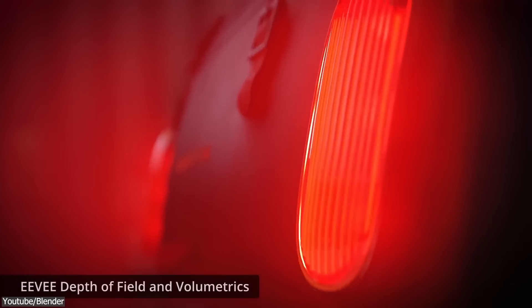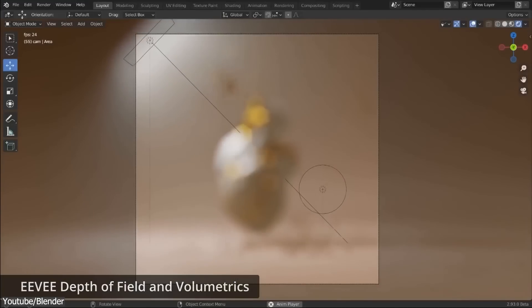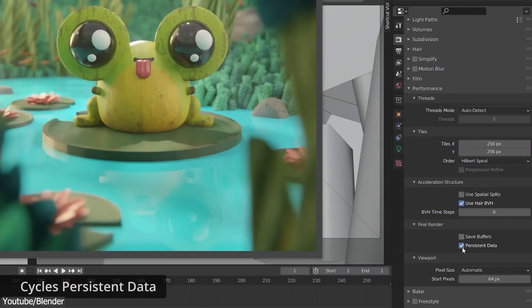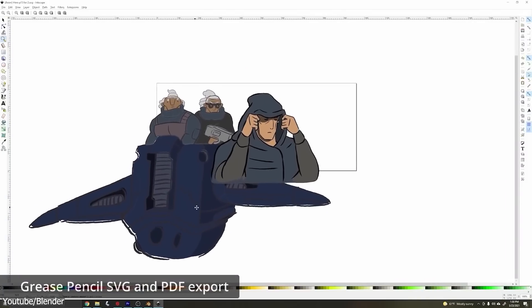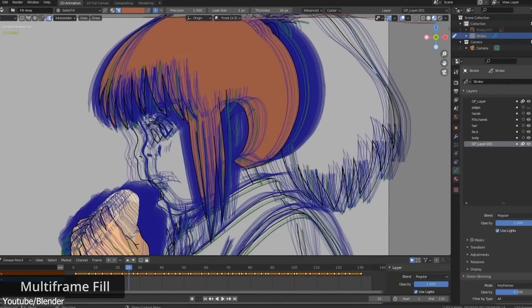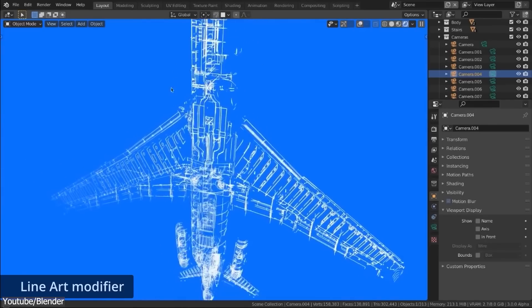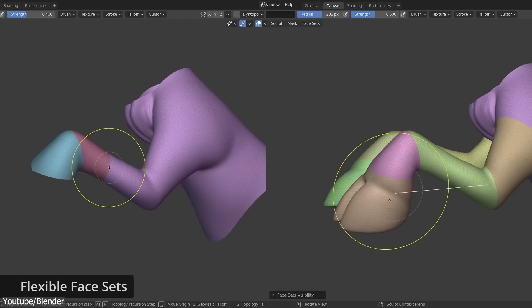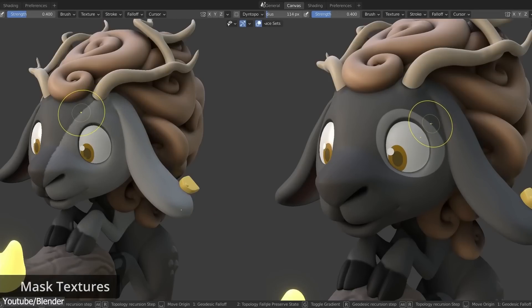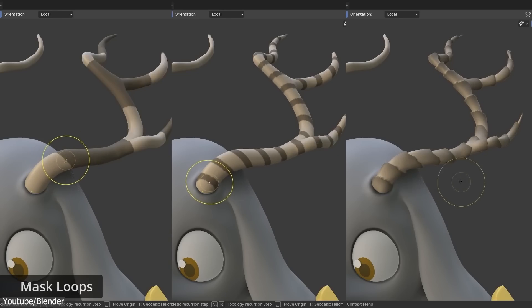we're going to start by sculpting in ZBrush, then move to Maya or Max for retopology, then UV mapping and rigging, and then to another program for compositing. And that's why Blender is ideal for beginners, because it is an all-in-one solution that helps you to do everything, like literally everything.